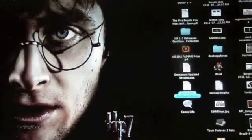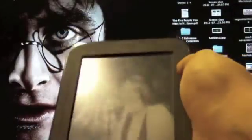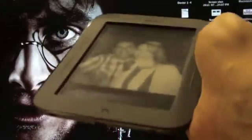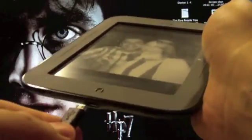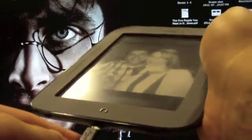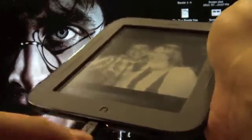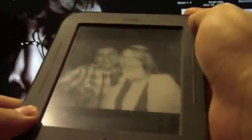The first thing you need to do is take your Nook and connect it to your Mac or your PC via USB cable.